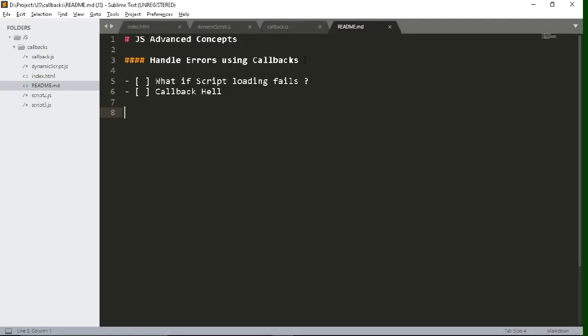Hello everyone, in this video we will learn how we can handle errors using callbacks. If you haven't watched my previous video, please do watch it.